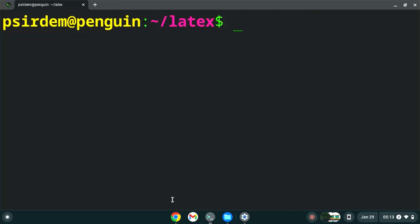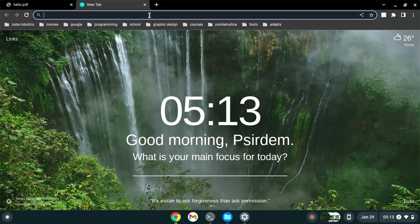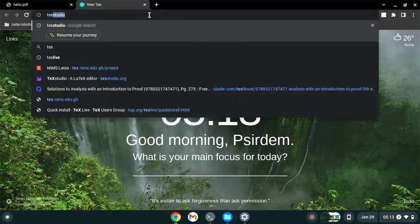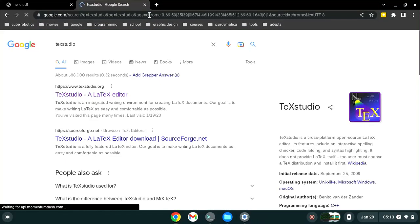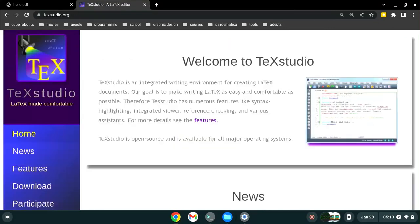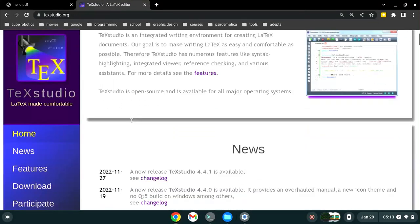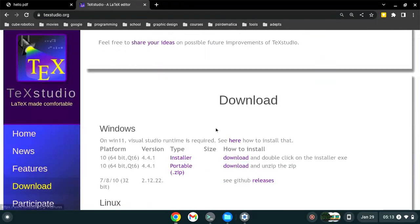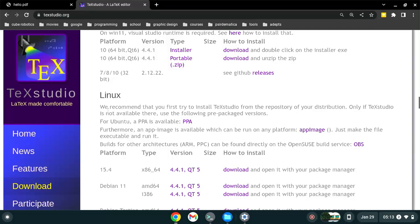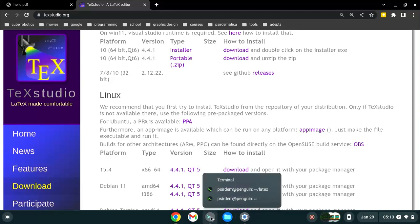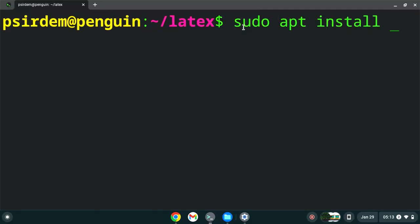Now to install TeXstudio we open our browser and then in the search button we search for TeXstudio. The first link here sends us to texstudio.org. We click on that link and it brings us to the TeXstudio website. We go to the download. Here we will be told that we recommend that you first try to install TeXstudio from your repository of your distribution.